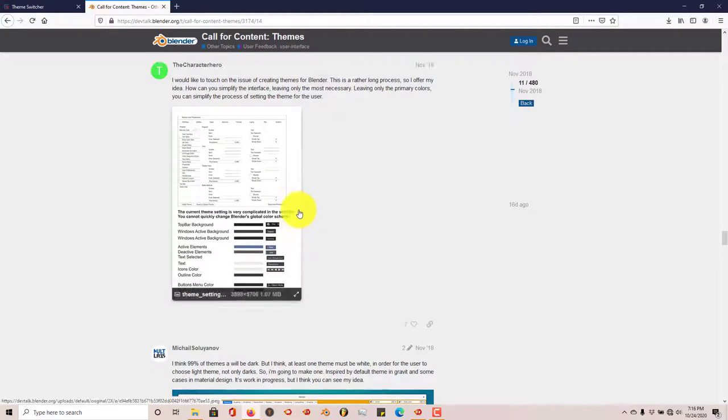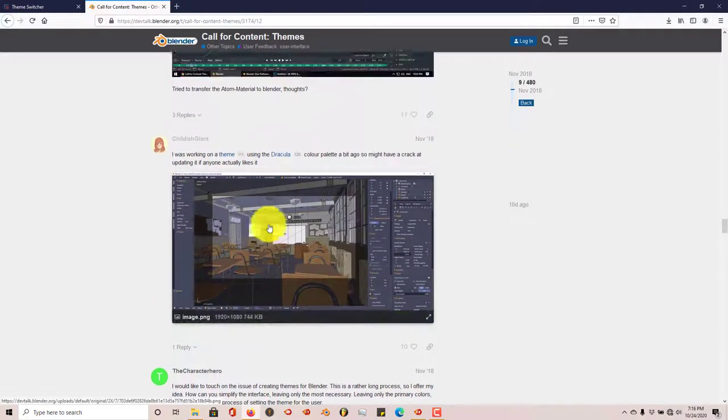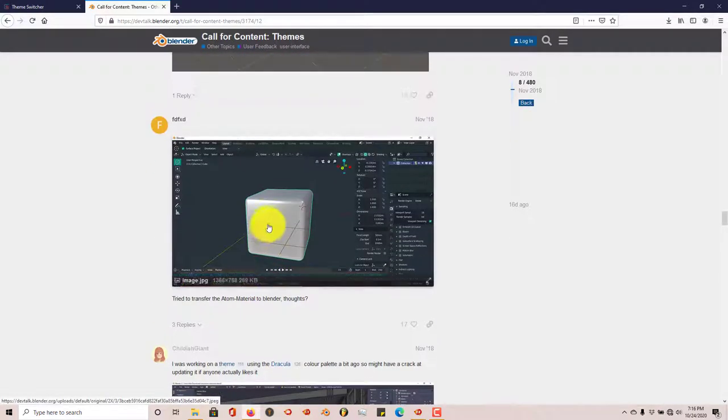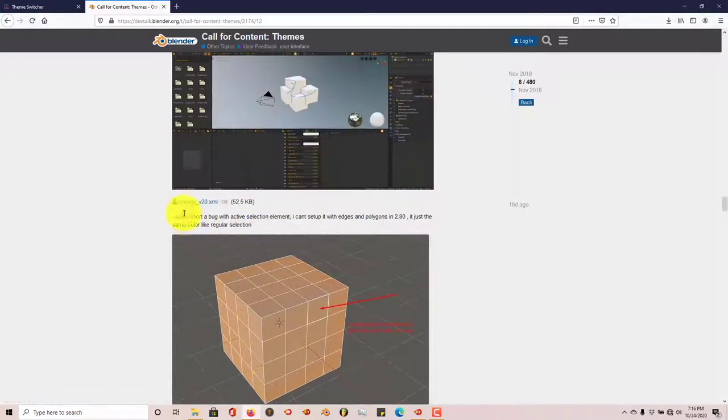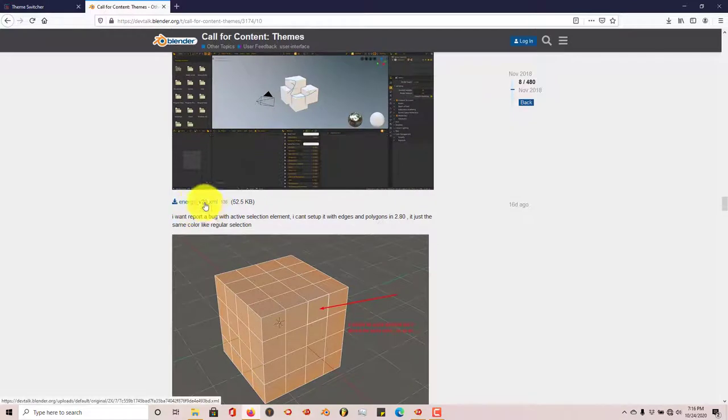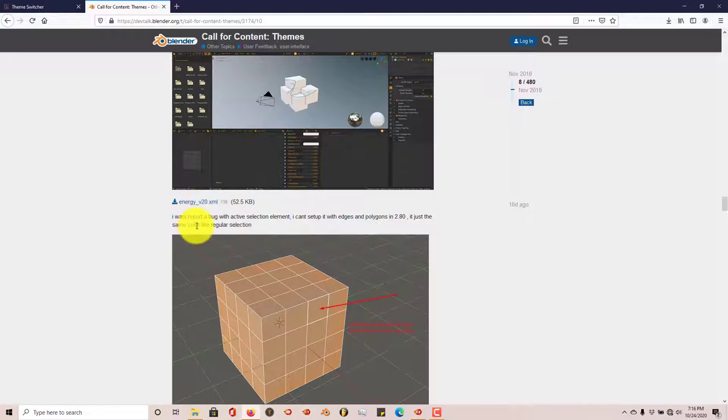I think this is a forum where people put up themes that they've made. And you can just scroll through and look at what you want and what you like. And once you've found the one that you like, just click on the download link. It'll be a download emblem here. Click on that and install that on your system also.